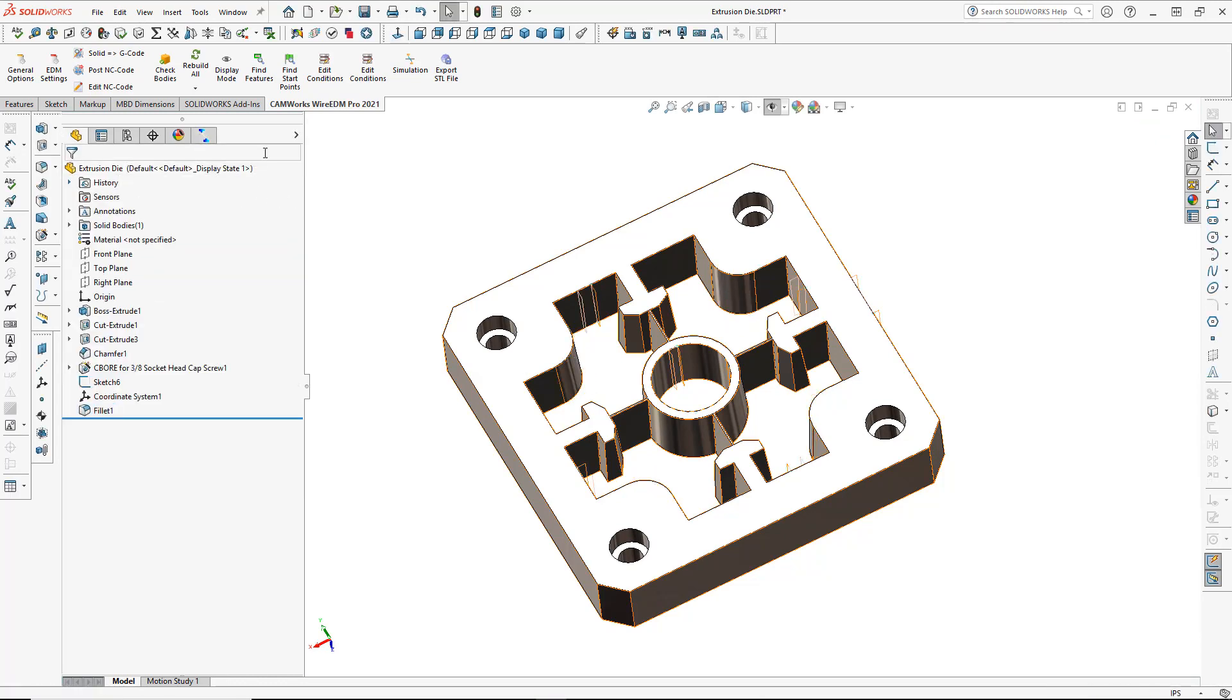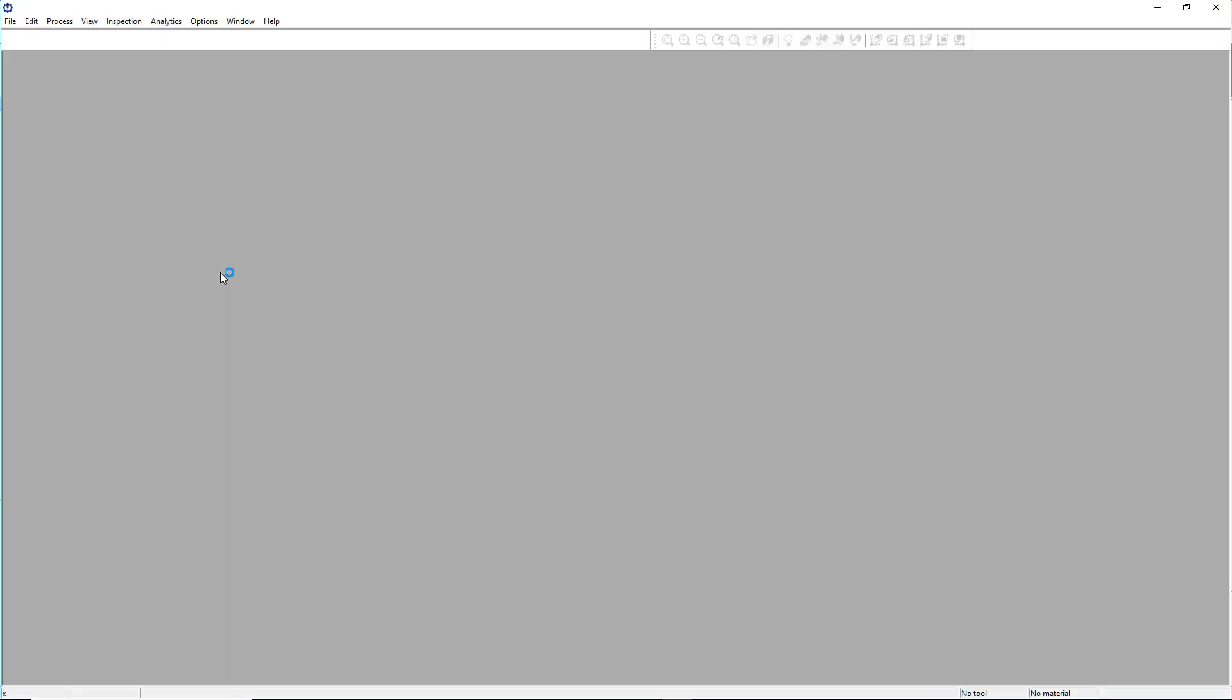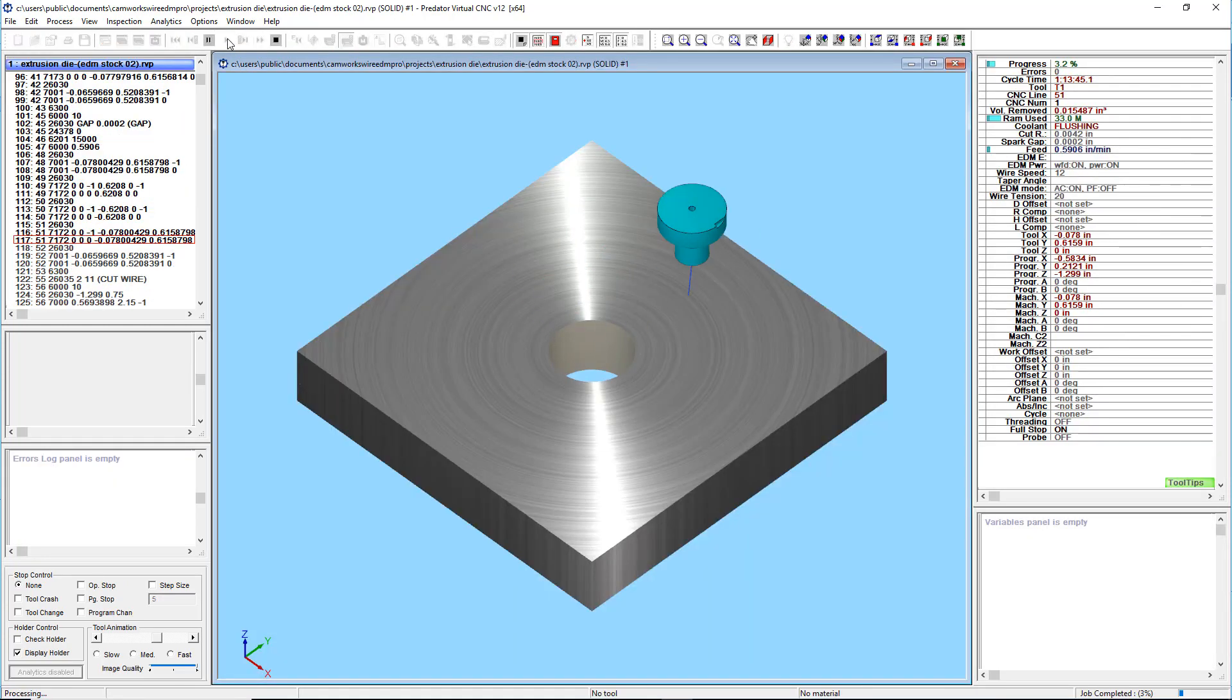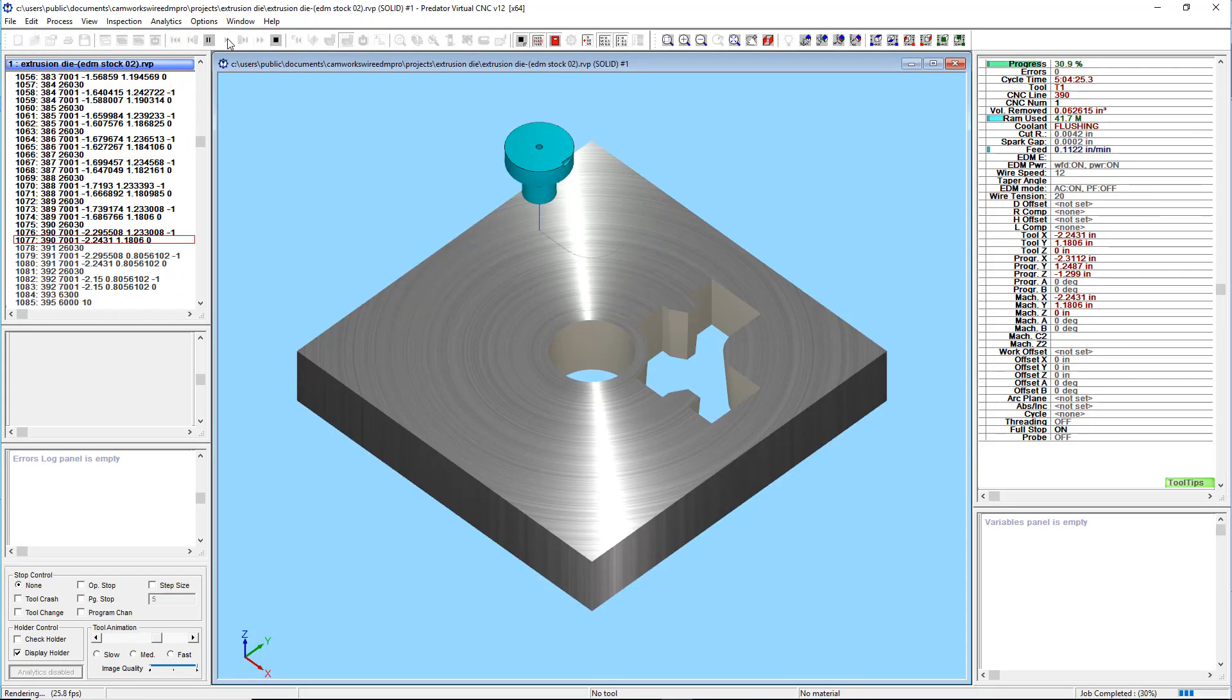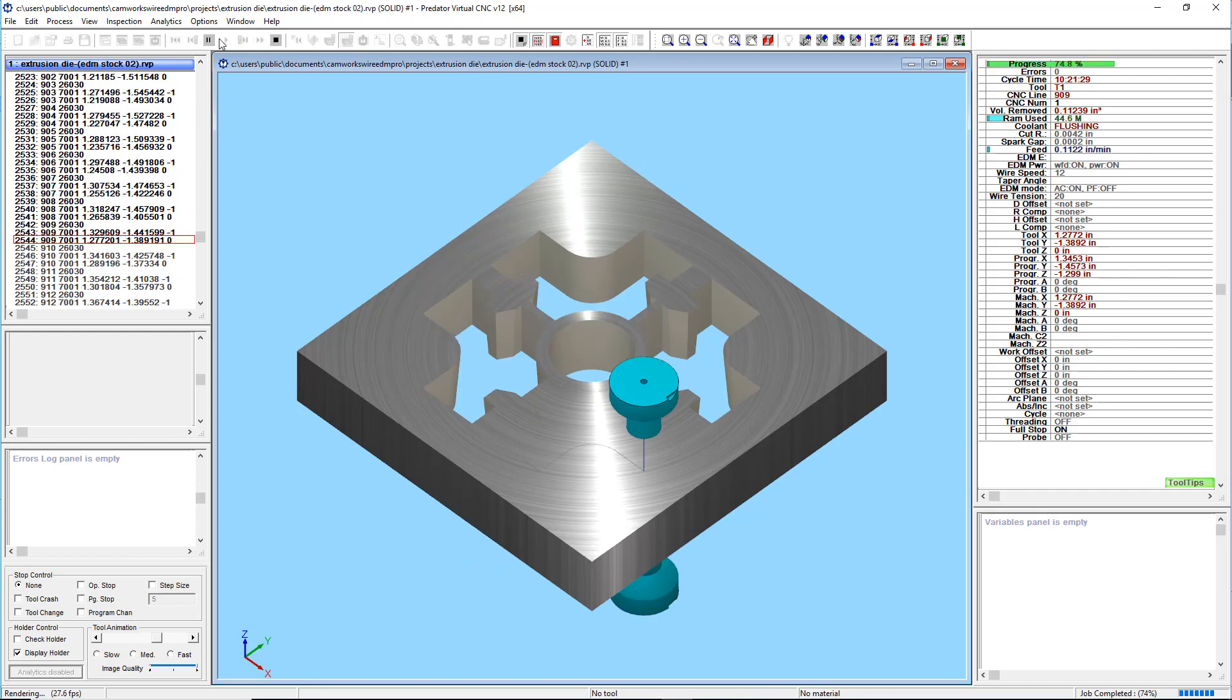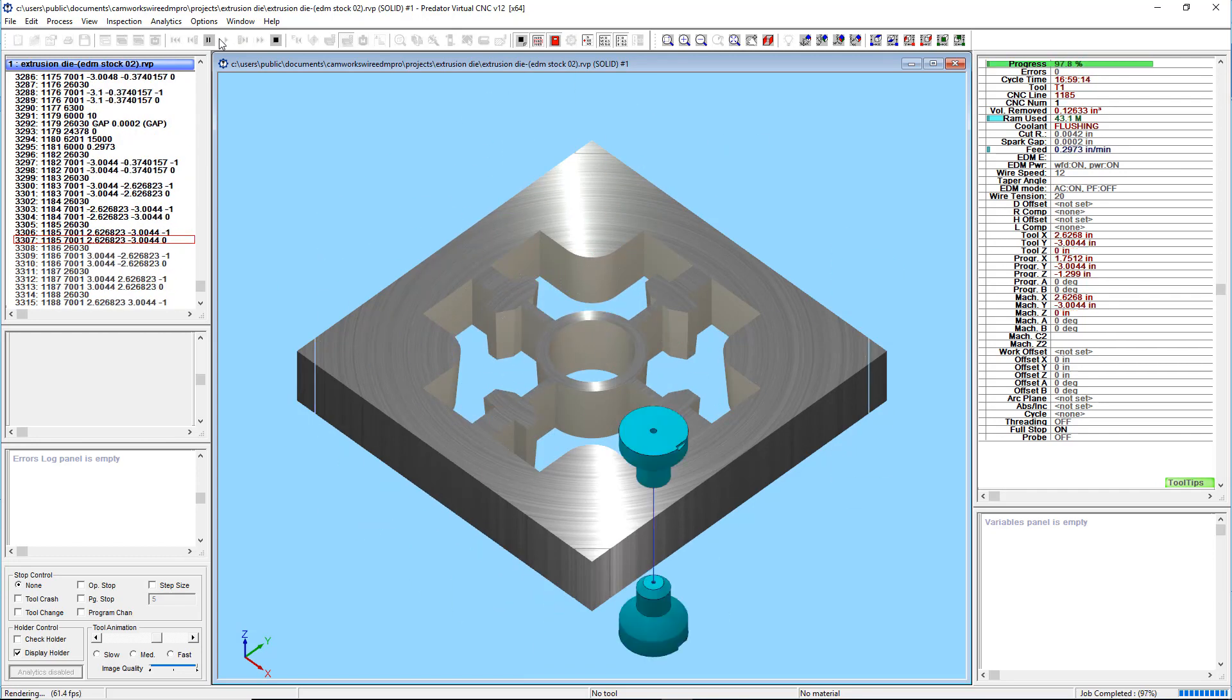SolidWorks makes it easy to design even the most complex parts and assemblies. And now, CamWorks Wire EDM Pro makes it easier than ever to create fully associative Wire EDM programs directly inside SolidWorks that update automatically to design changes.